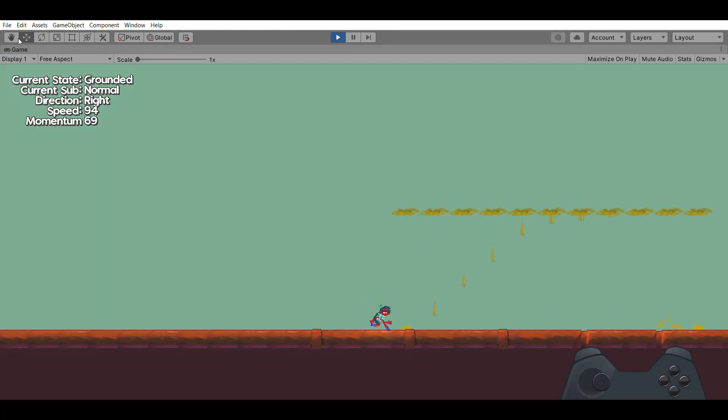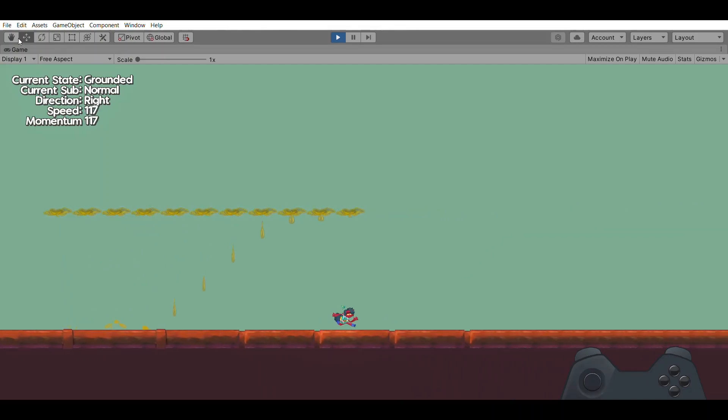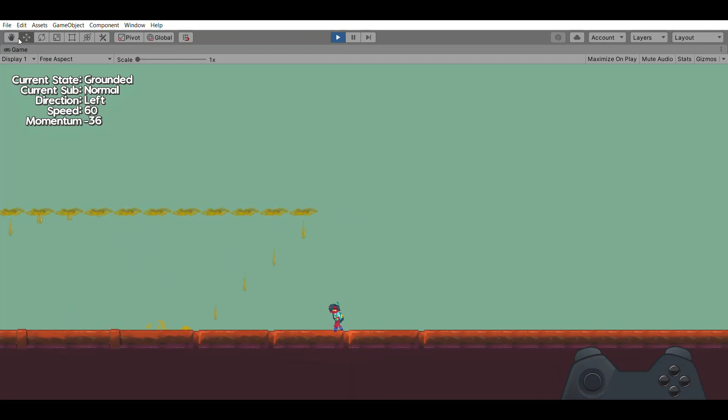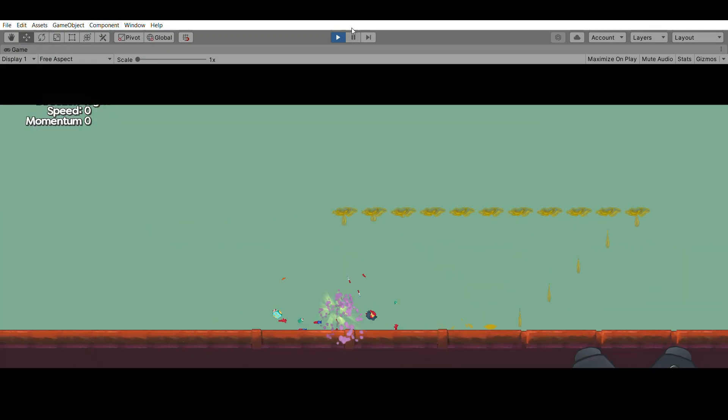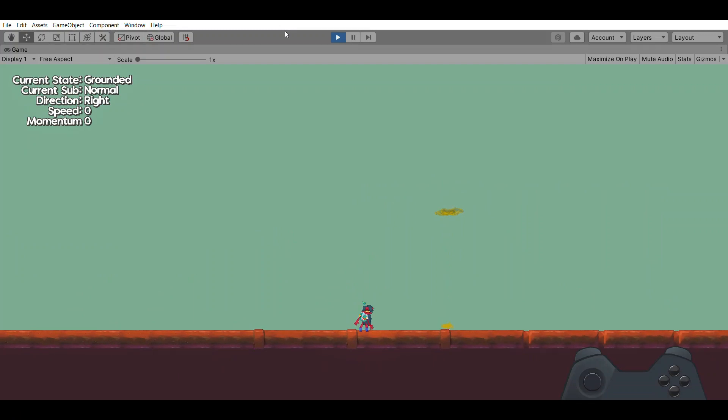One new mechanic that was incredibly easy to add was the water dropper mechanic. This is a mechanic that will be in some levels as a hazard. It's very simple.